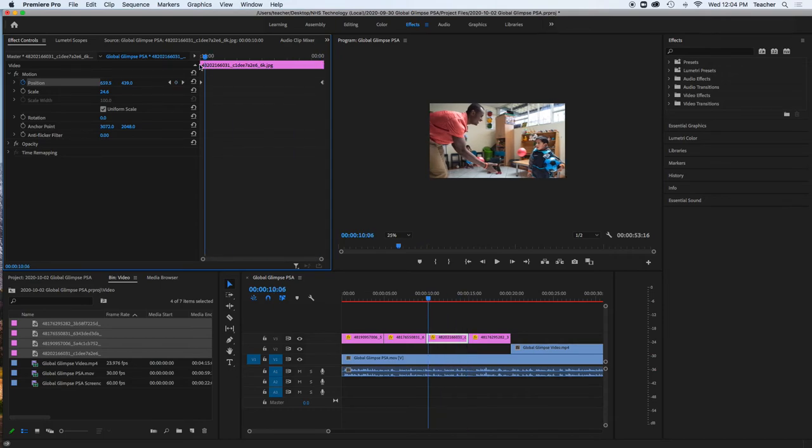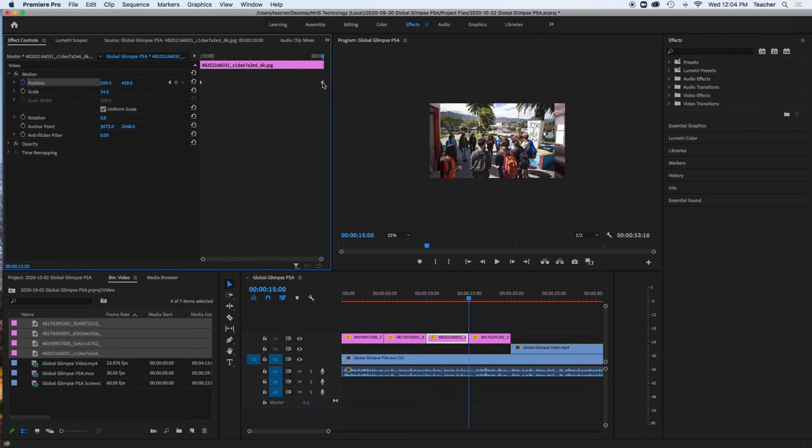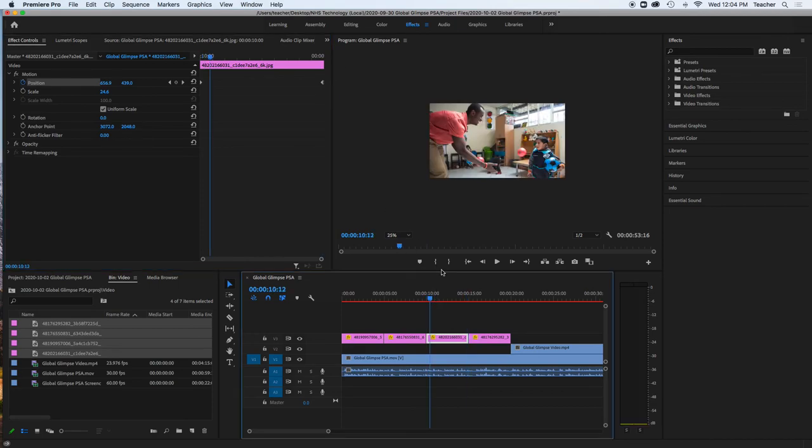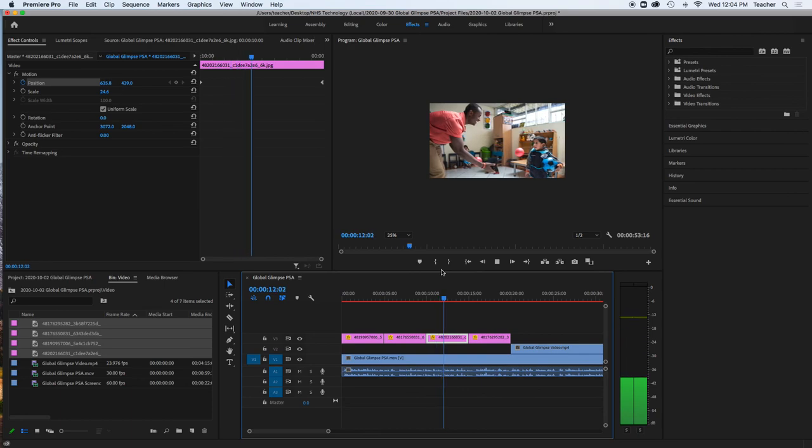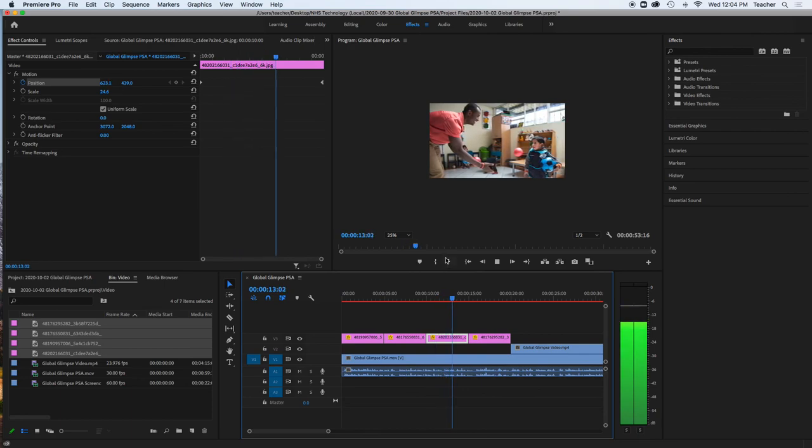Keyframe one starts here, keyframe two starts here, and when I watch that, I get a little bit of motion.